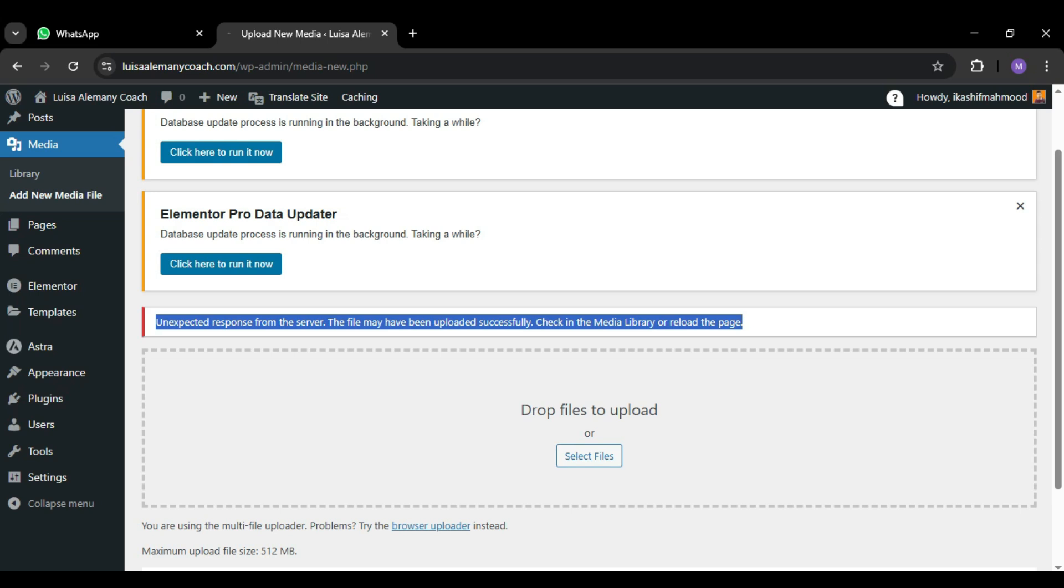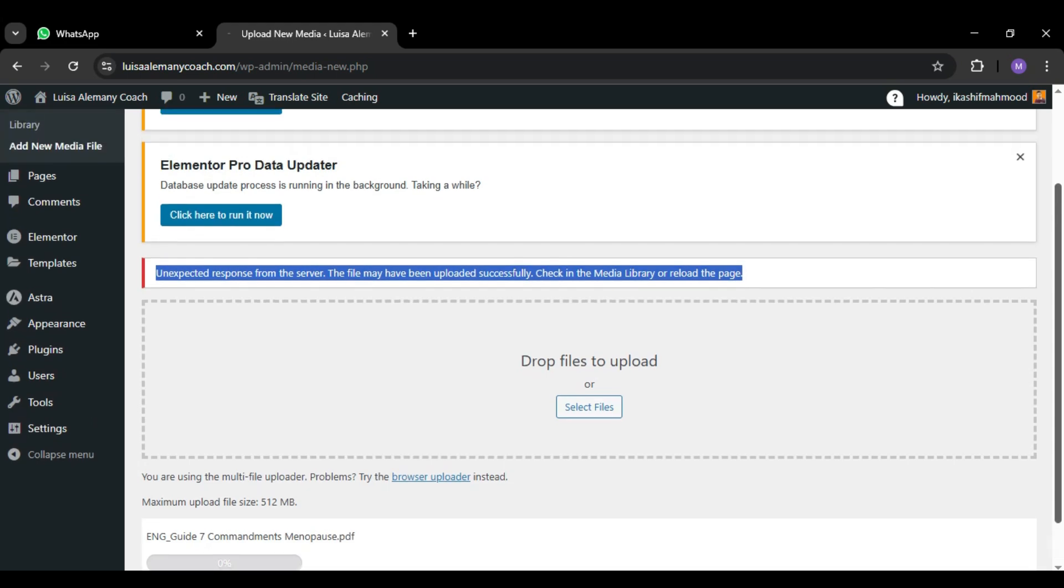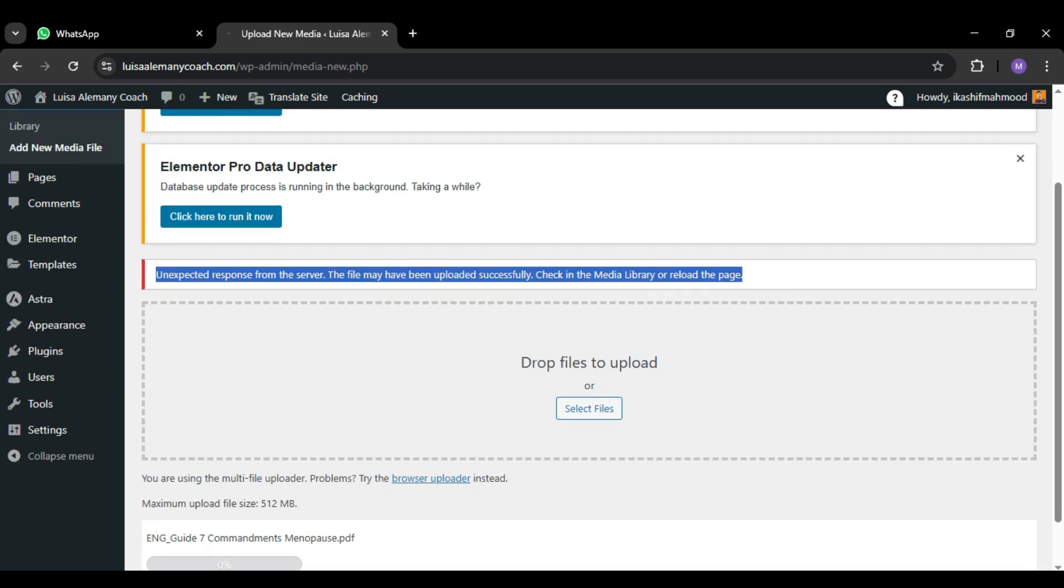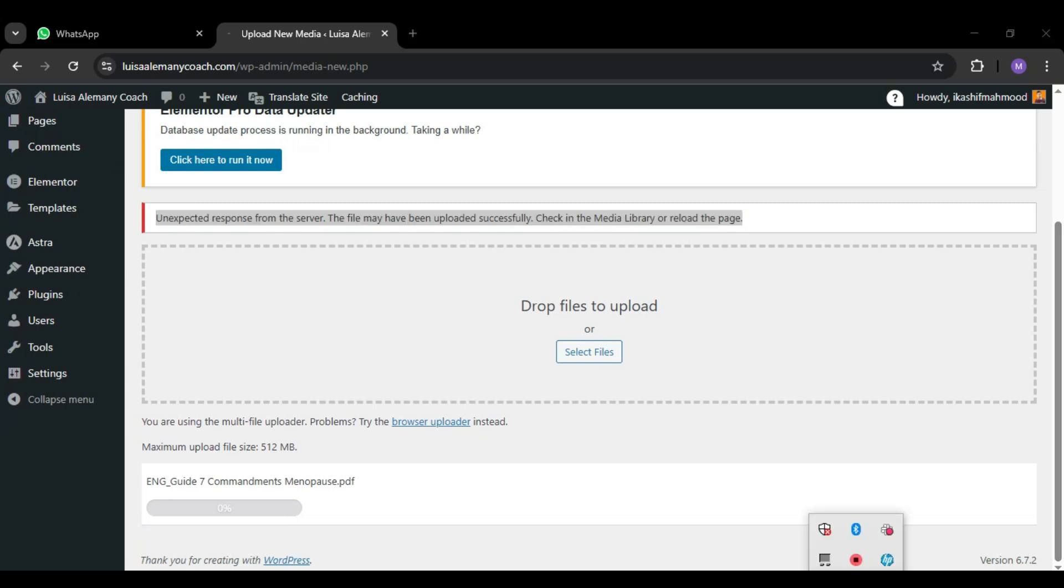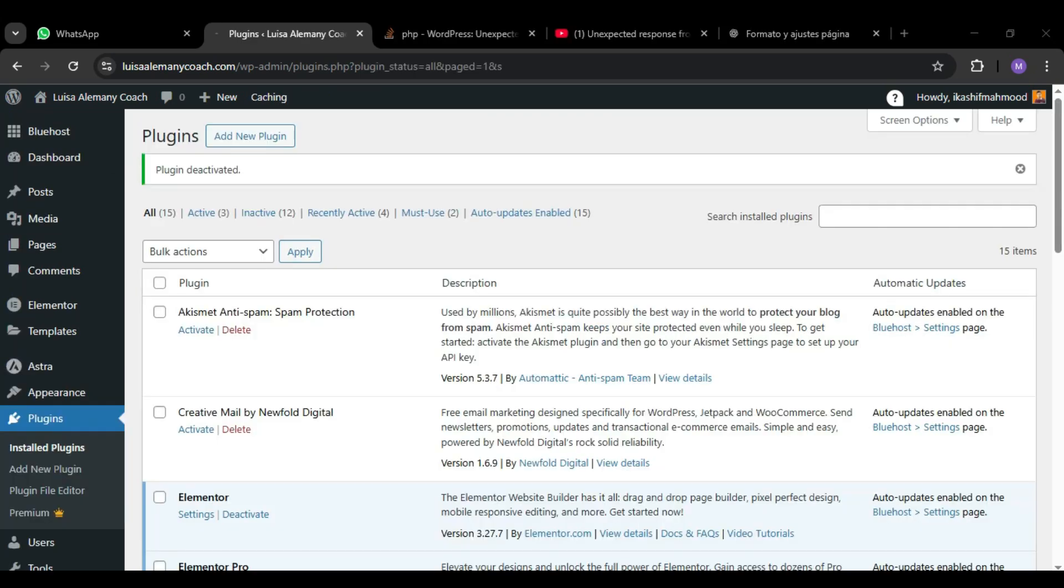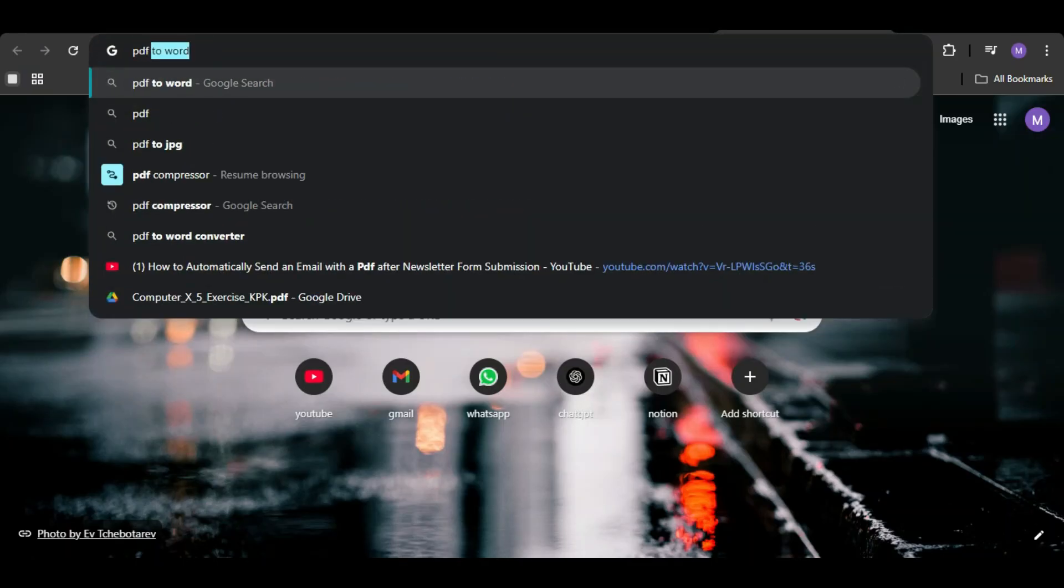So don't worry, let's try the next step. Sometimes WordPress is not the issue, the file itself is because it is too big. If you are uploading a PDF or any image, try to compress it first. So go to Google.